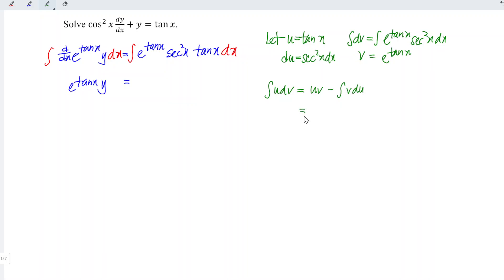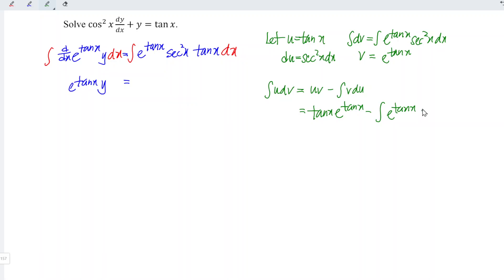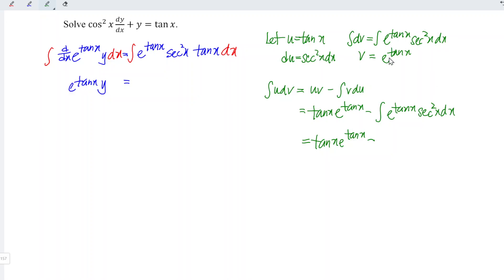Which means that this is equal to tangent x times e to the power of tangent x minus the integral of e to the power of tangent x times secant squared x dx. So we have tangent x times e to the power of tangent x minus... and this integral is exactly the same as before.